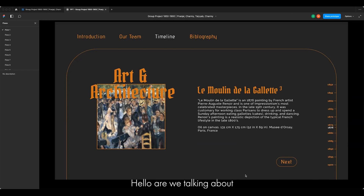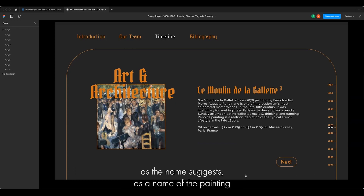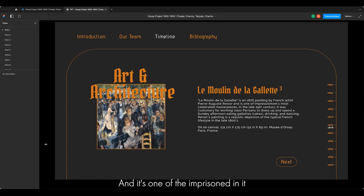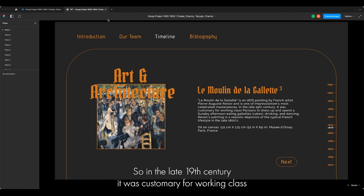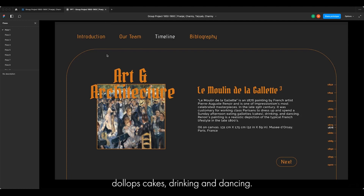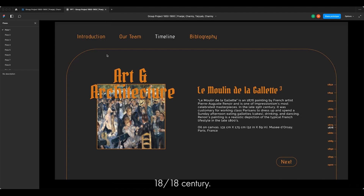Hello, I'll be talking about art and architecture from 1875. We're starting with 'Le Moulin de la Galette,' a painting from French artist Pierre-Auguste Renoir, and it's one of Impressionism's most celebrated masterpieces. In the late 19th century, it was customary for working-class Parisians to dress up and spend Sunday afternoons eating galettes, cakes, drinking and dancing. Renoir's painting is a realistic depiction of typical French lifestyle in the late 19th century.